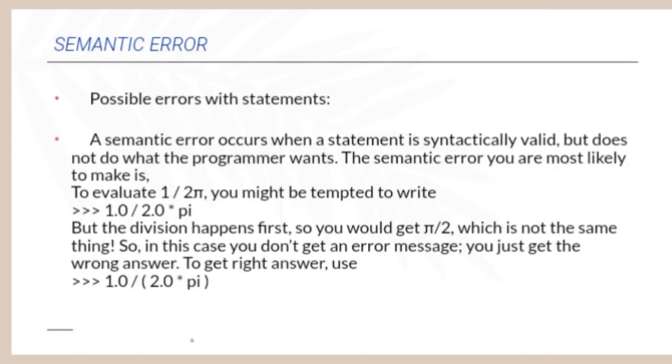The last one is Semantic Error, that is a kind of possible errors with statements. A semantic error occurs when a statement is syntactically valid but does not do what the programmer wants. The semantic error you are most likely to make is to evaluate 1 by 2 pi.